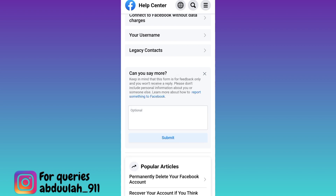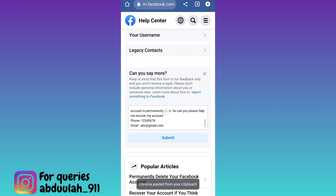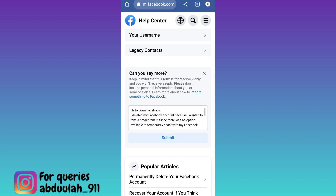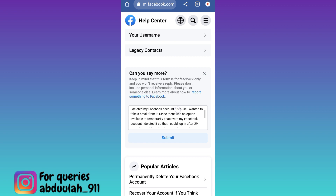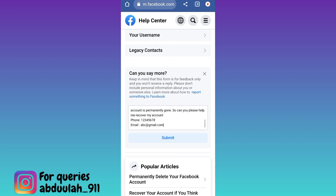Now in this box, you need to briefly state the issue that you are facing. I would suggest that you just copy paste whatever I am writing here — I will also put this paragraph in the description below so you can copy paste it from there. At the end of the paragraph, do not forget to mention your phone number and email address that was linked with your deleted Facebook account.